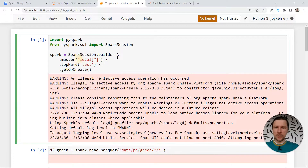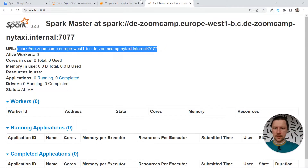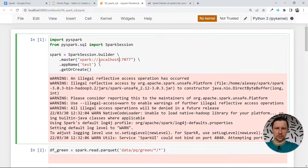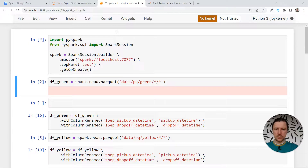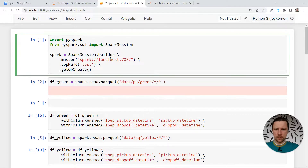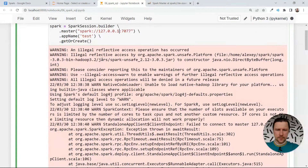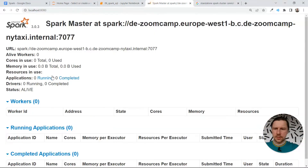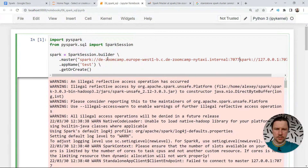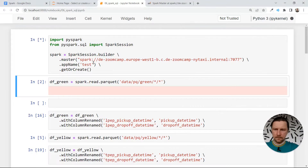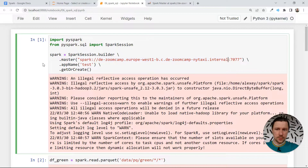Now in our notebook, instead of using local, we can specify the master as this URL, but instead of the long URL we just write localhost. I think I need to restart it. Now it's trying to connect to this Spark master. For some reason it cannot connect — maybe I'll try a different way. The problem might be that it uses the full URL. Let me restart. Actually it seems to be able to connect to this now.